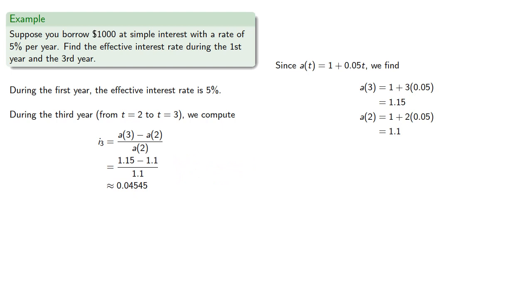...which is somewhat surprising because it's only 4.5% even though our interest rate is 5%.